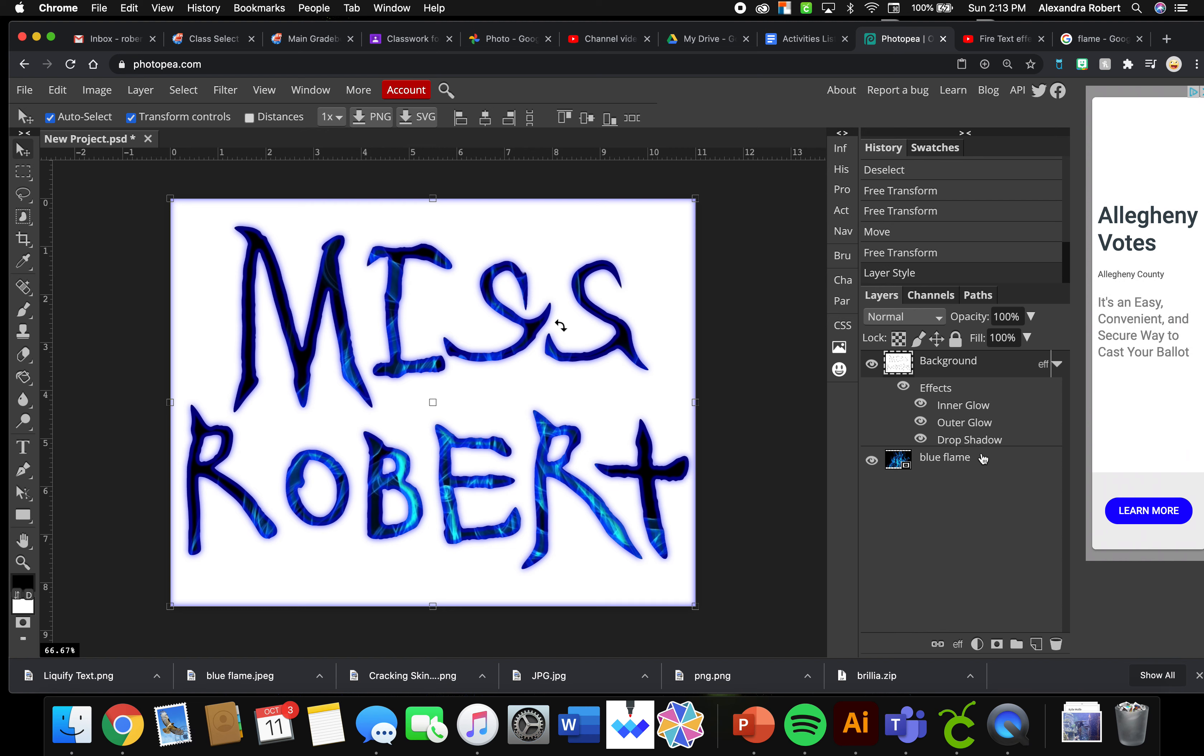So whenever you take the screenshot, make sure where it says FX, you click this drop down arrow so I can see that you did an Outer Glow, Inner Glow, Drop Shadow. You don't necessarily need to have the Drop Shadow, but I would like to see inner and outer if you can. I'm going to take a screenshot.